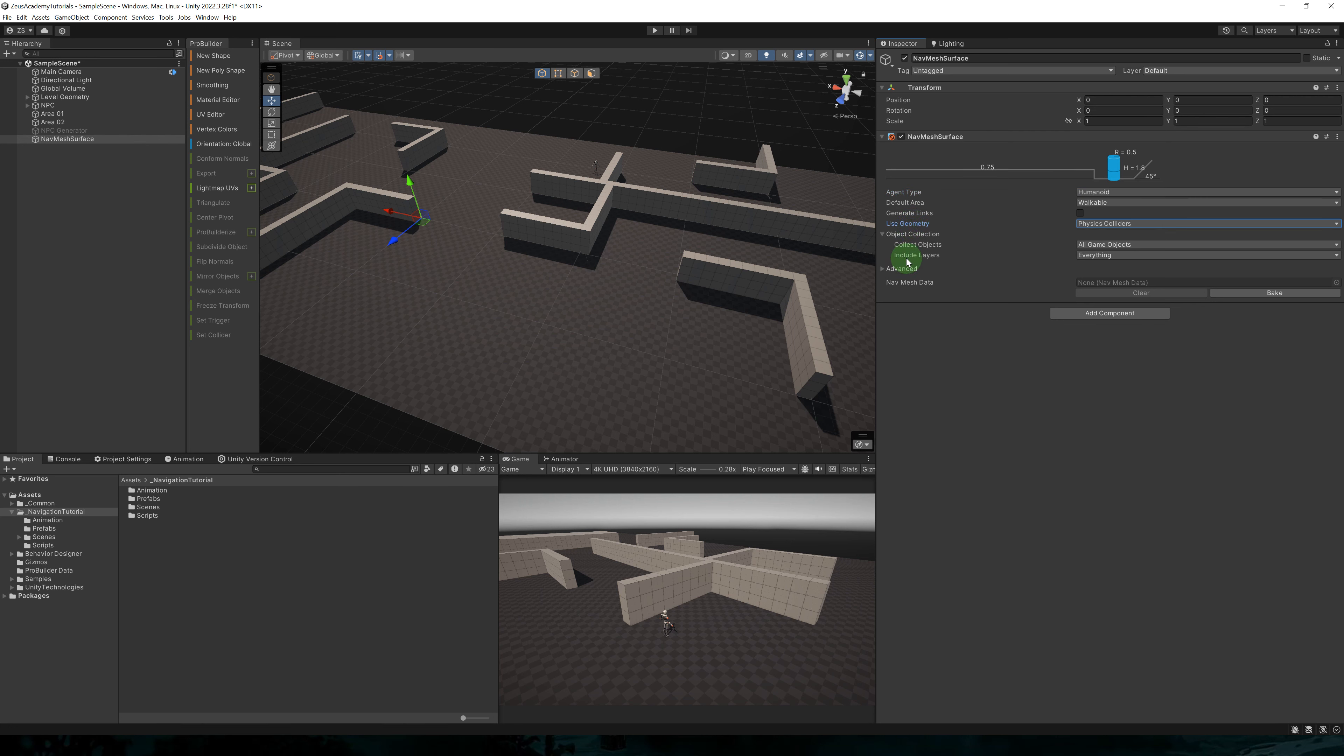I'll also set use geometry to physics colliders. And in the object collection, I can set the included layers. So for example,